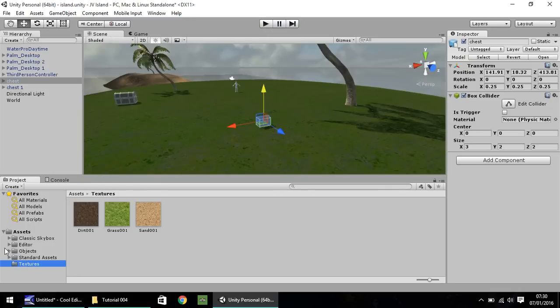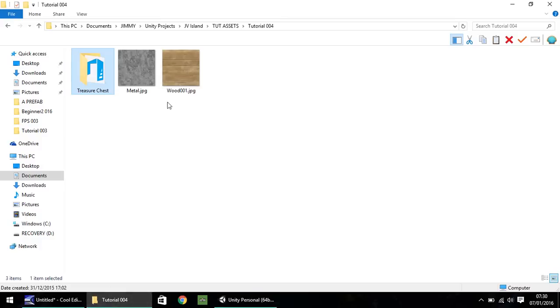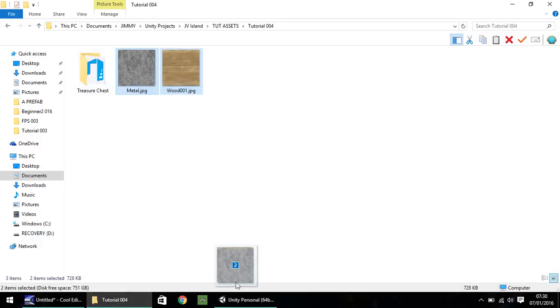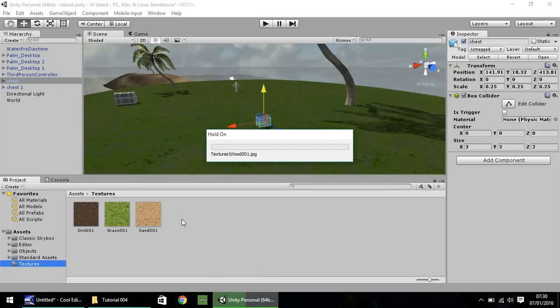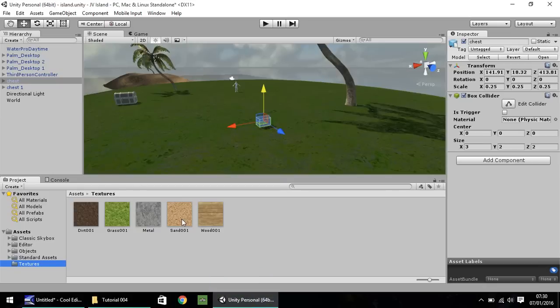Next, go onto your textures down here where you brought in the textures for your terrain. And let's bring in this metal and wood textures. Just drag and drop straight into Unity. Same with the chest, it's available free on the website. It will all come as the same package if you head over to the website.